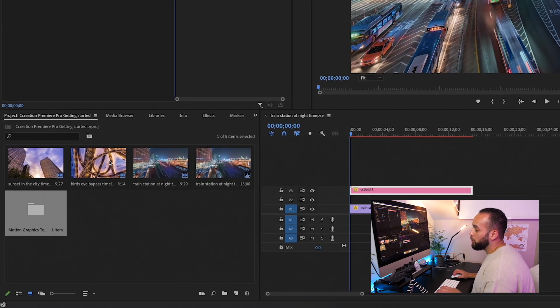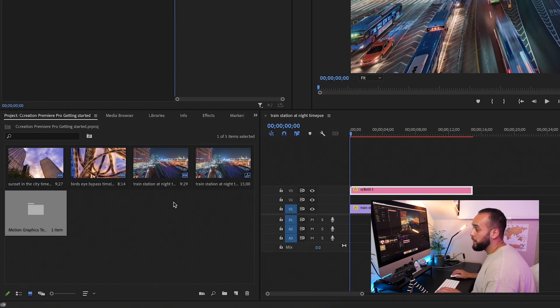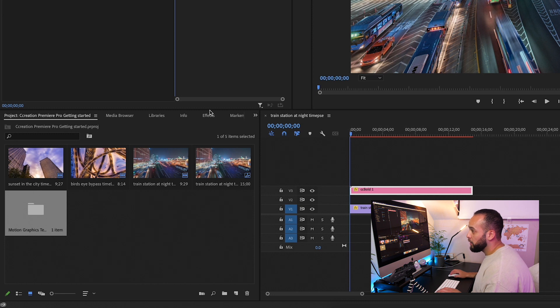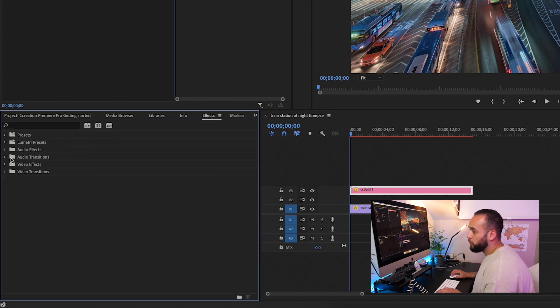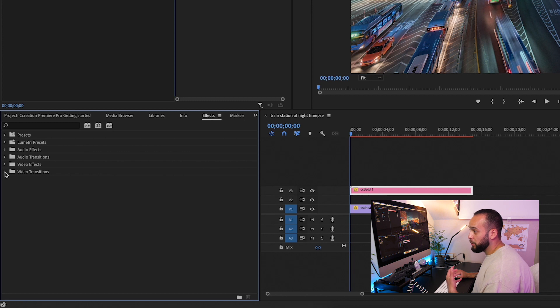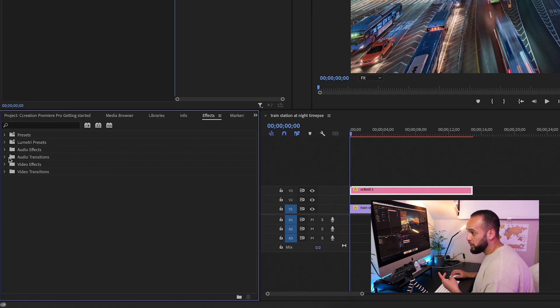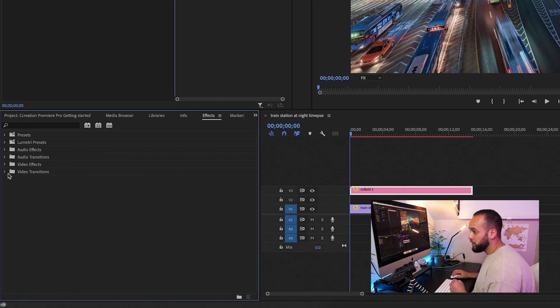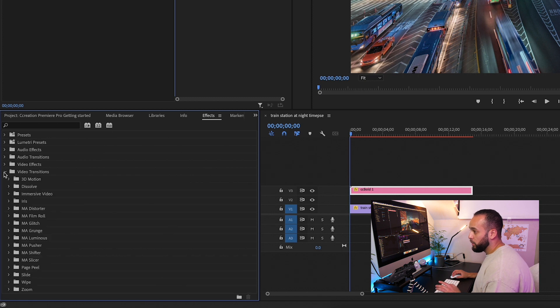So if you want to go back over here to the Import Medias tab, and you want to click where it says Effects, and here you've got a variety of different transitions that you can use. You've got audio effects, audio transitions, video effects, and video transitions.